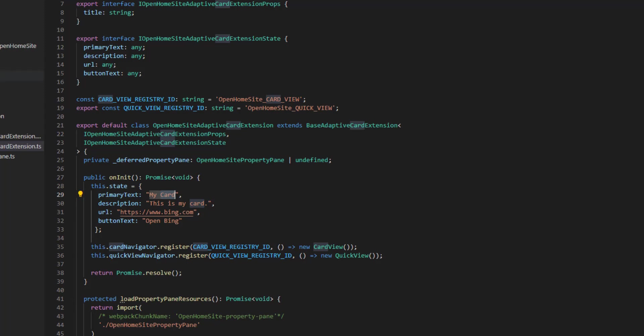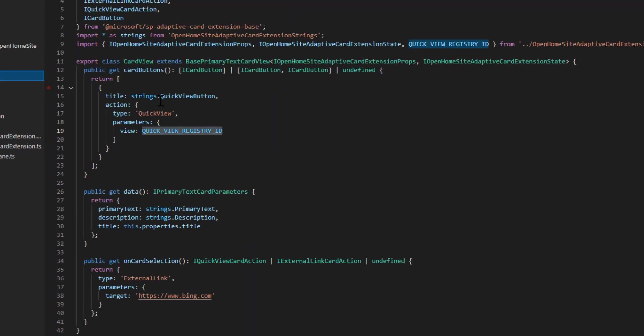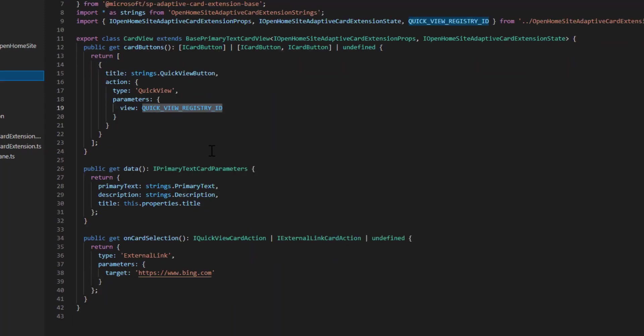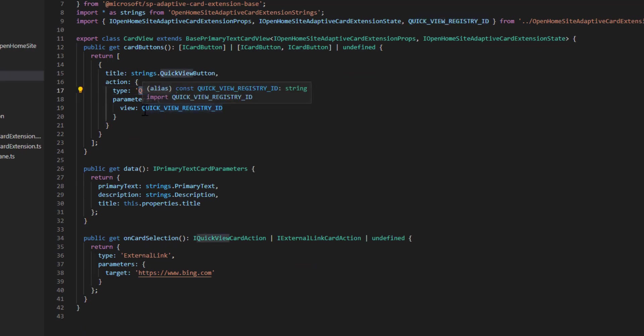So now that we've identified the values that we're going to have in that state and the values that get passed in, we can then go to our card view file and make changes to it to actually display those state values. The first thing I want to do though is get rid of the fact that when you click on the button, it opens up the quick view panel.